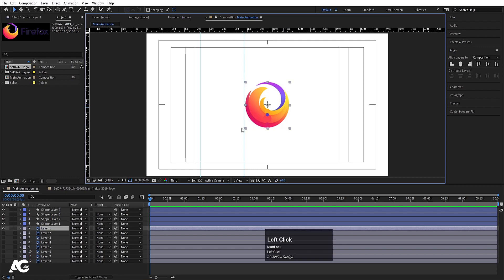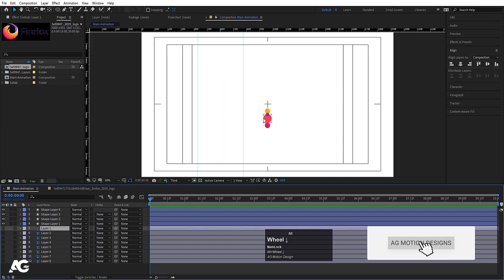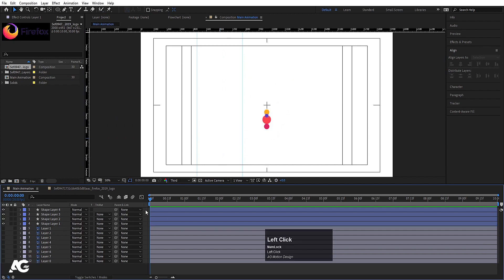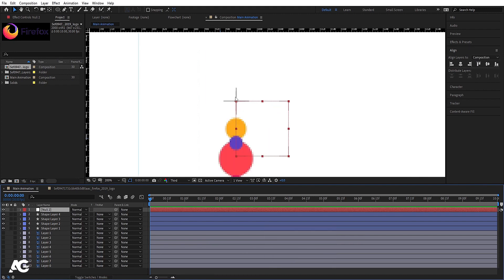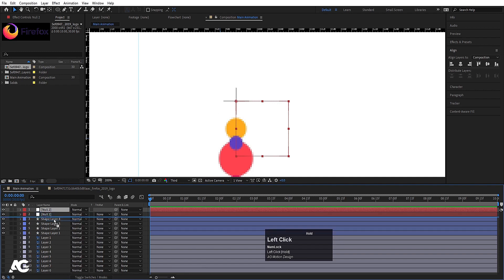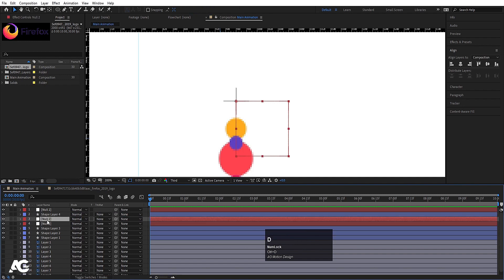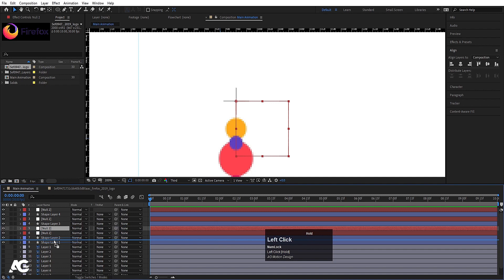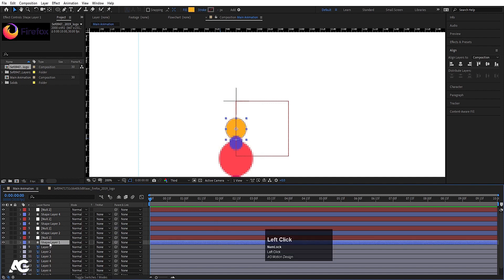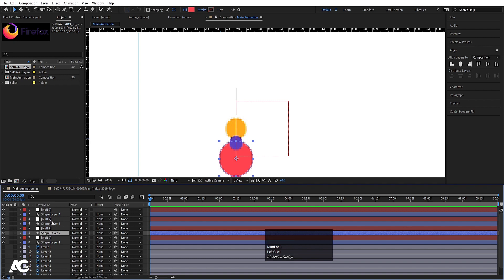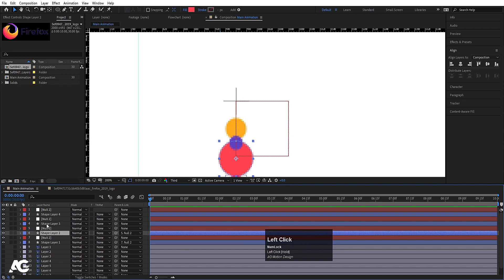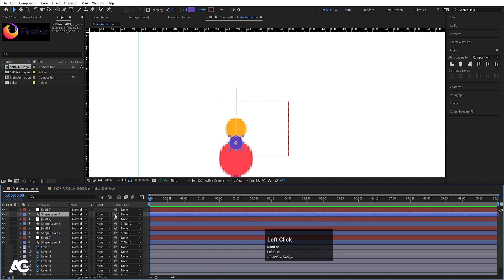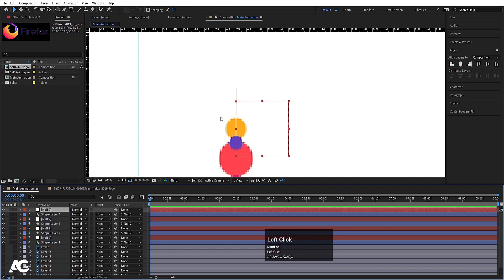We don't need the Null Object anymore so I'll delete it — we've successfully adjusted the size of our logo. If you hide this, you can see we have three ellipses. Now we have to animate them. First I'll right-click, go to New, and create one Null Object. By default the Null Object is at the center, which is what we want. I'll hit Ctrl+D and place copies in between each pair of shape layers. Our sequence is: Shape Layer, Null Object, Shape Layer, Null Object, Shape Layer, Null Object, Shape Layer, Null Object.